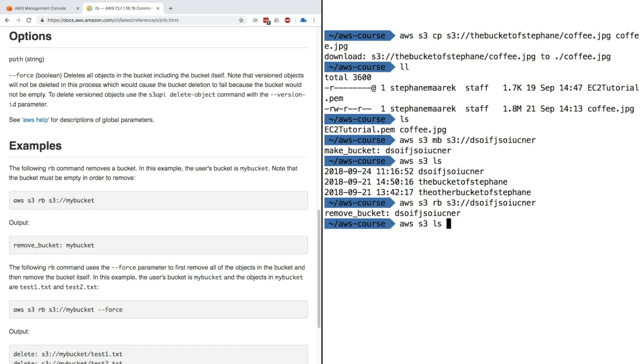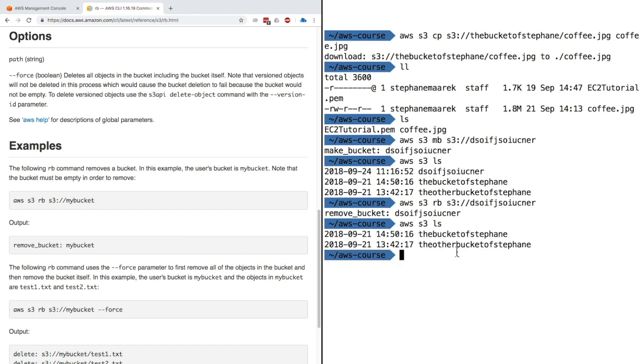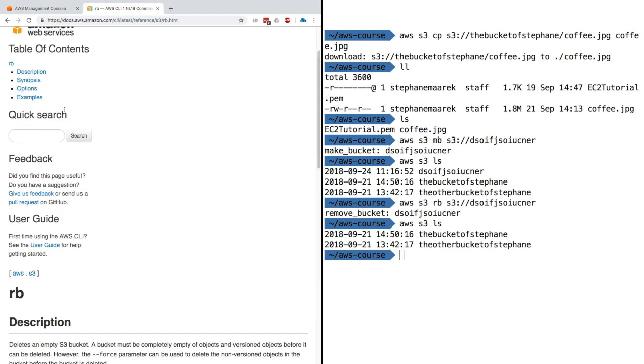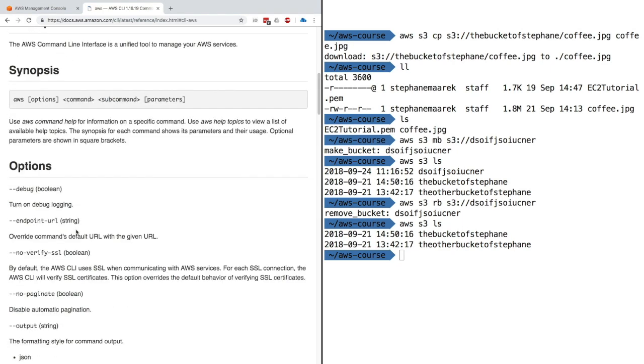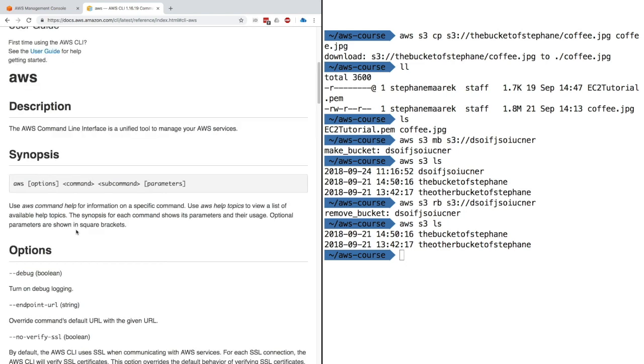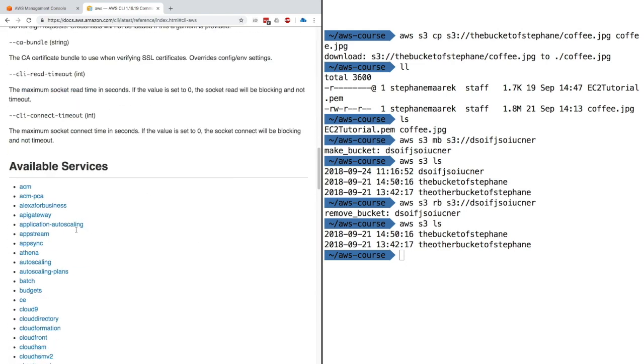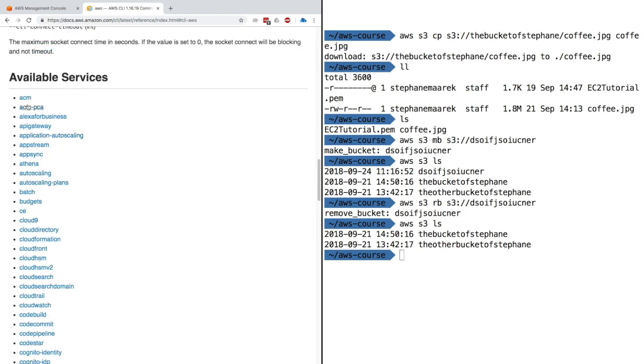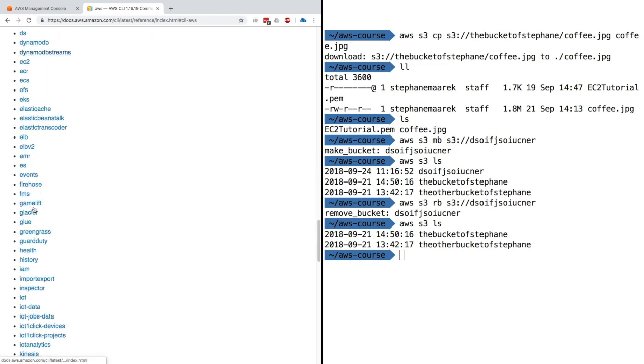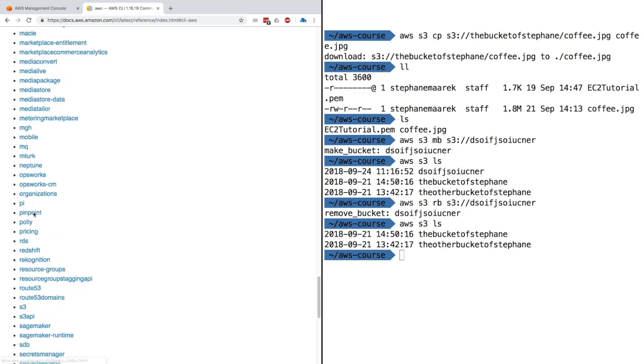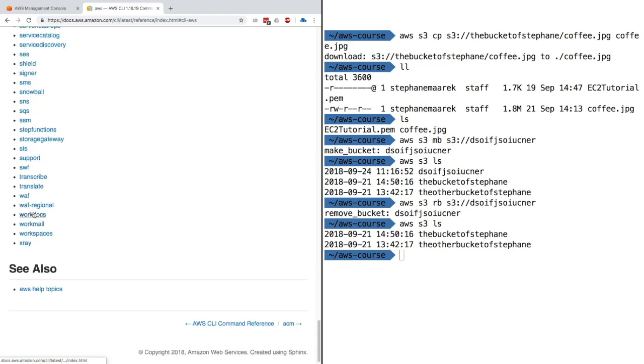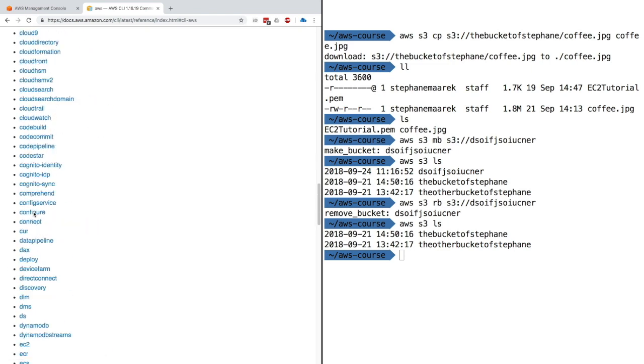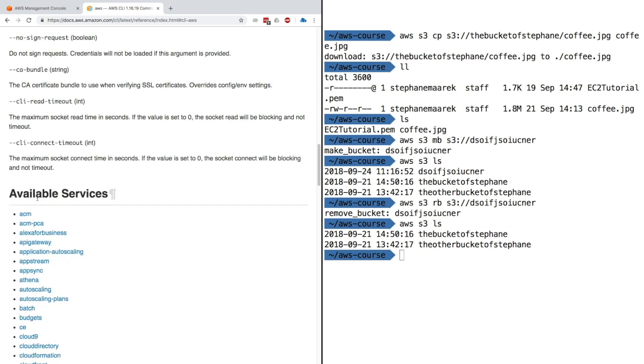If I do LS again, we can see that my bucket is gone. There are a lot of commands you can play with for the AWS CLI—not just S3. All the possible AWS services are available. As you can see, all the available services are right here: EC2, autoscaling—everything in AWS you can interact with via CLI, but S3 is quite a popular one.